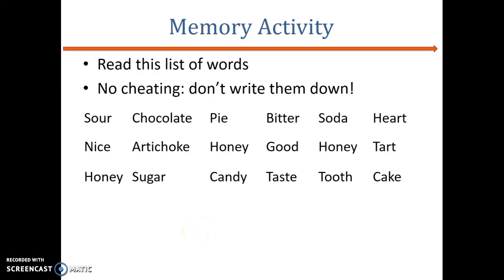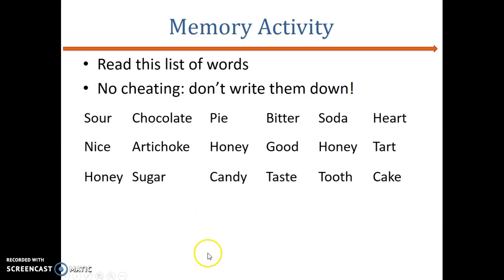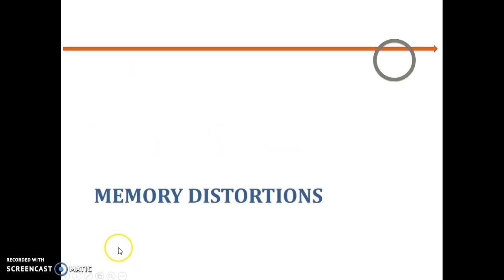Consider a word list exercise — after looking at the words for some time and then writing them down from memory, you might come up with words like 'sour' and 'cake.' But many of you would also write down the word 'sweet,' even though it was not on the list. This is because of what we're going to talk about next, which is memory distortion.